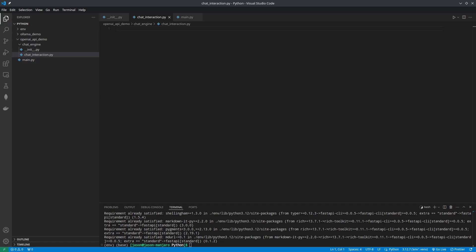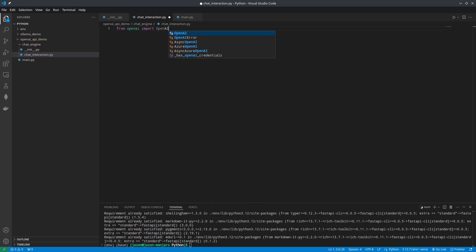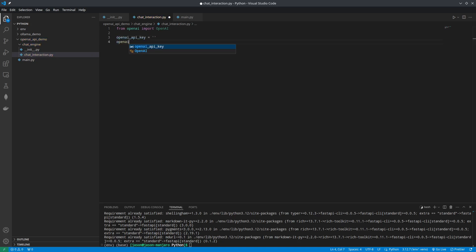Inside of our chat_interaction.py file, we're going to import our OpenAI API — this will be the only import we need for now. Next, we'll assign some variables. Our OpenAI API key variable is where we use our API key; however, for this demo I'm going to be using Ollama, so I do not need an API key, but I do need to enter Ollama here. You could also use VLLM — instead of Ollama, you'd simply type in empty. Coming down to the base, this is going to be the URL of where we're hosting Ollama, so we'll use localhost. For VLLM, you would use the same localhost but with the correct port that you have VLLM hosted on.